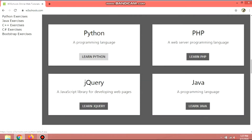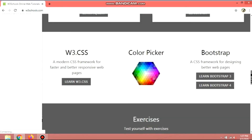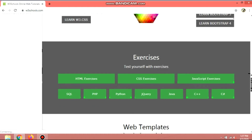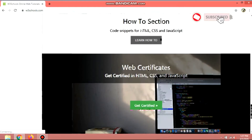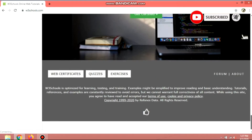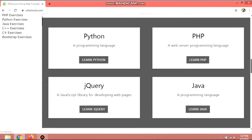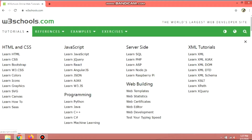For other programming languages you can also learn here Python, Java, C++, C sharp, and many popular programming languages. They also have web building tools such as templates, statistics, certificates, editor, and many more. Here are other programming languages as I stated — Python, PHP, jQuery, and Java. They also have exercises to test your knowledge and learnings on specific programming languages.